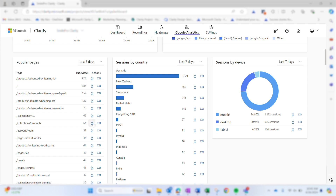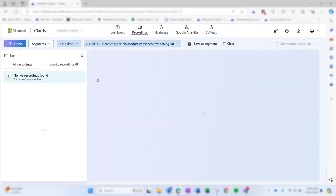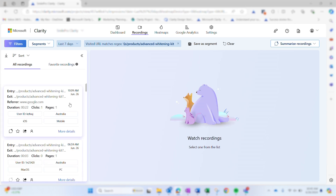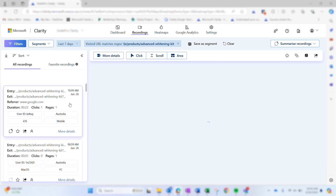To reiterate, you can access heatmaps and recordings directly from the GA dashboard. Simply click on the icons within the dashboard under popular pages or sessions to quickly view either.